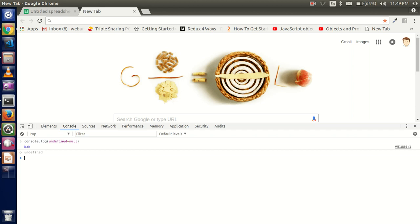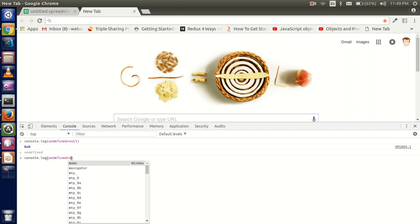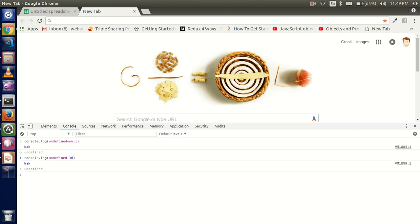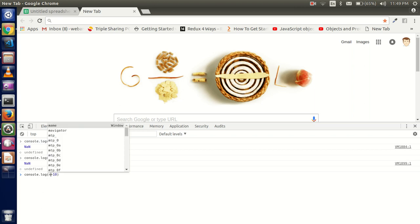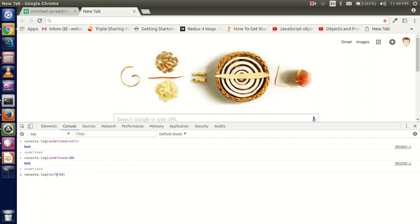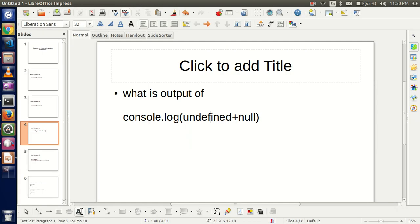Why is it NaN? Because whenever you add something with an undefined value, the output is always Not a Number. For example, undefined + 10 is still NaN. But null + 10 equals 10, because null is nothing but it is defined. Whenever you add something to an undefined value, the output is always NaN.